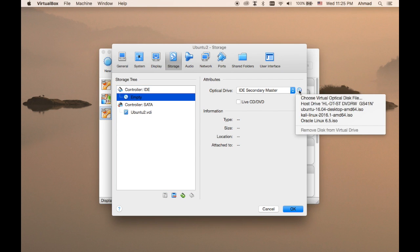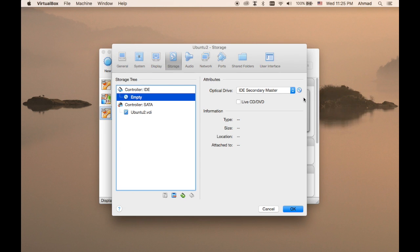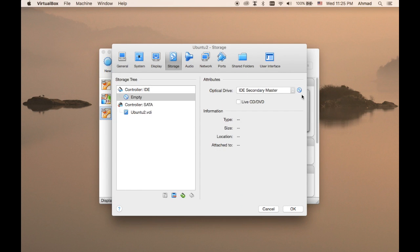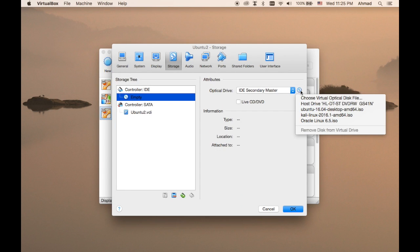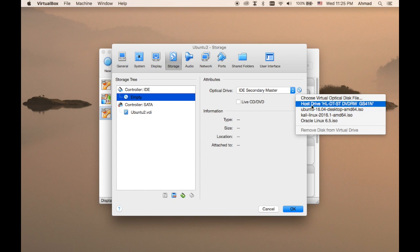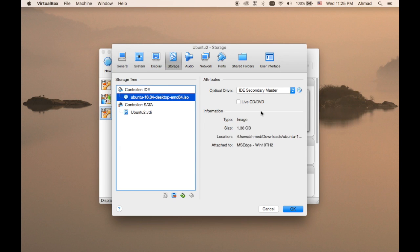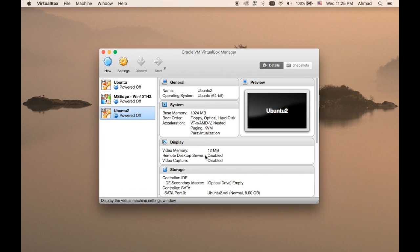You can either choose a file, choose a virtual optical disk file, and browse for the ISO file of Ubuntu, or if you have already installed it before you will find it here in the recently used files. I already used Ubuntu 16.04 desktop AMD64.iso file, so I'm going to just select it and press OK. That's everything you need in order to start the installation.